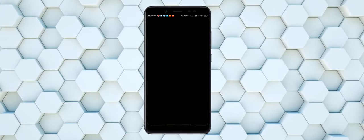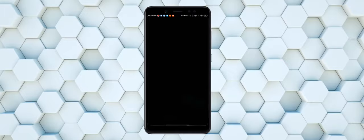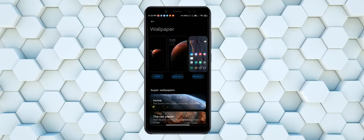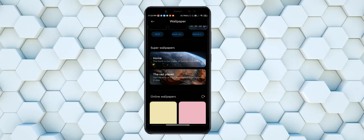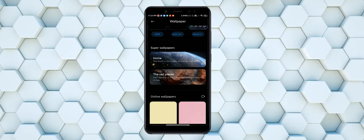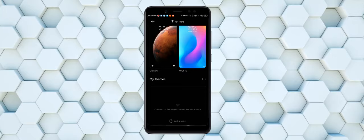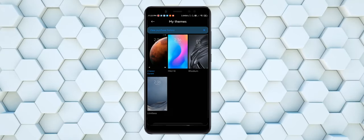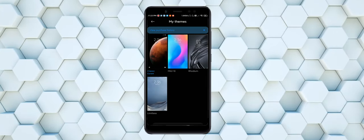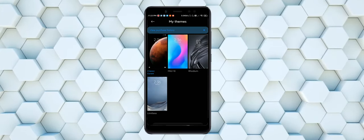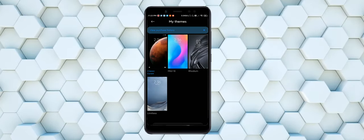In the wallpapers, you get super wallpapers as I have already shown you. Themes, everything is normal. You get four normal themes, the stock ones.